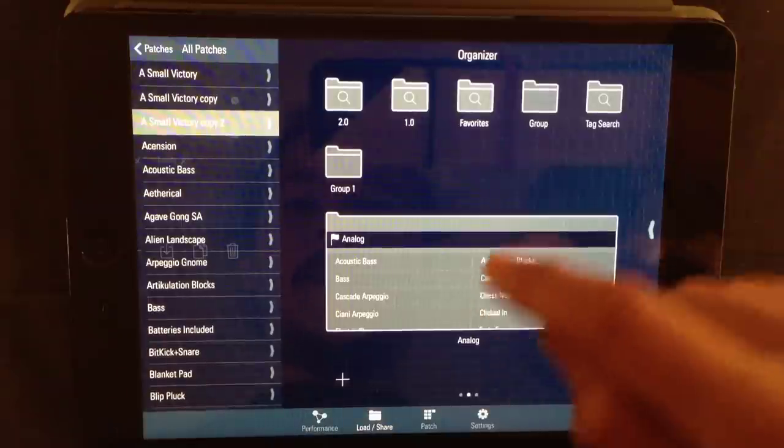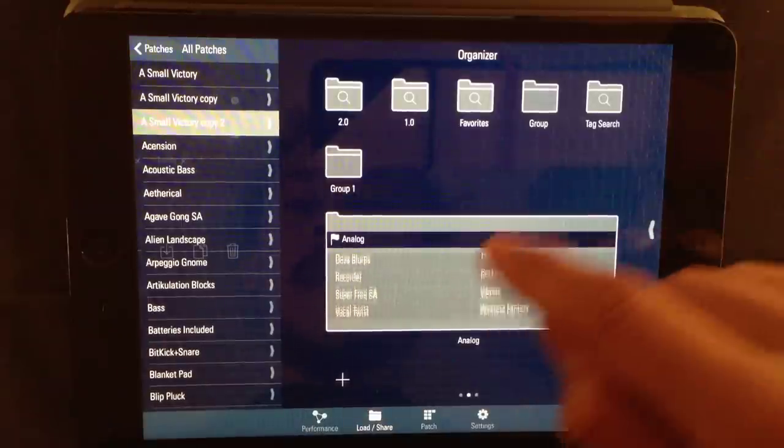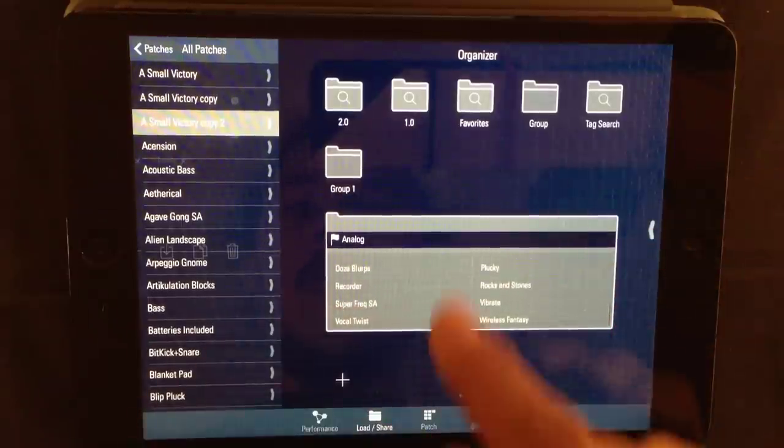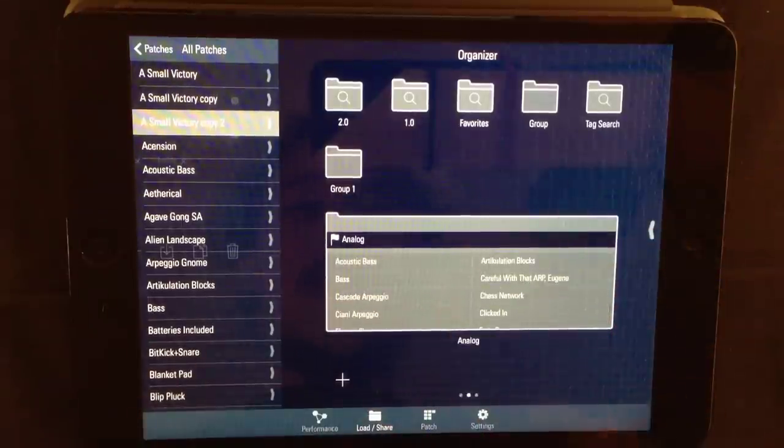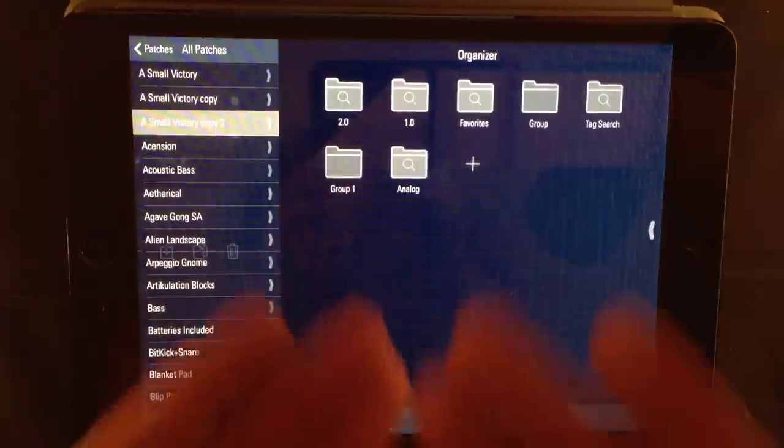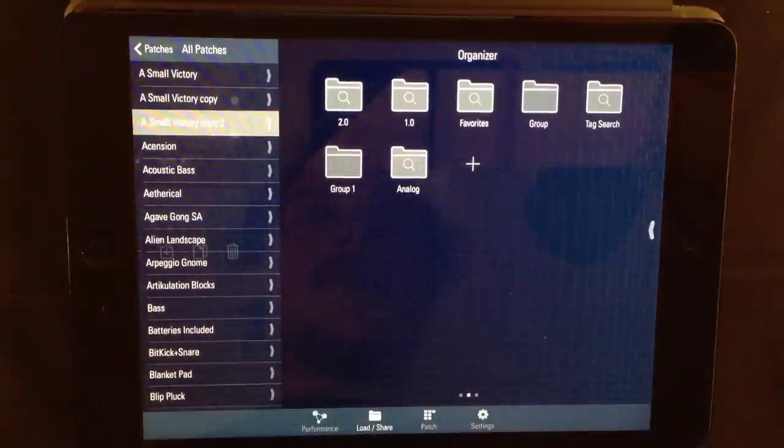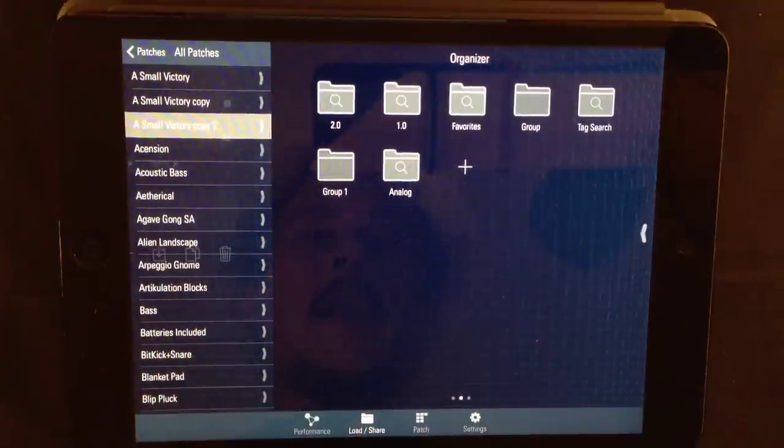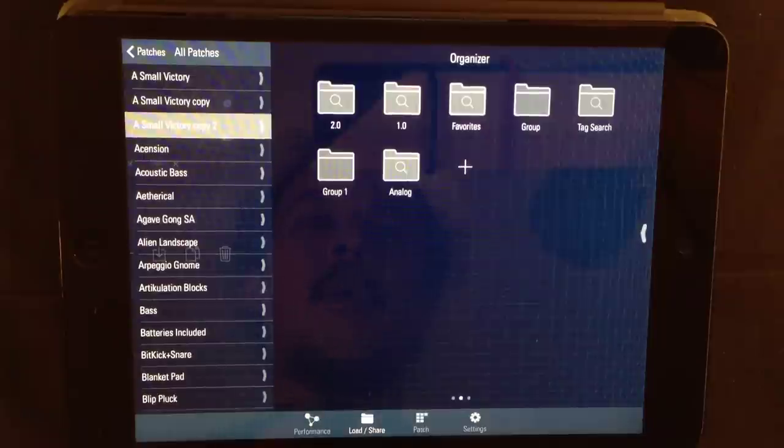It's going to filter all of the patches and only display the patches that has the tag analog in it. That way, it's easy for me to find the analog ones.